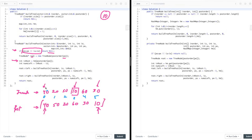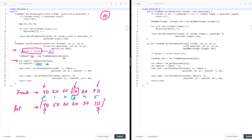To find the number of elements on the left: it's inroot minus IS (the current inorder starting point), not just inroot alone. This is because in a recursive call, IS may not be zero. For example, if inroot is at index 5 and IS is 4, then there is only 1 element on the left.